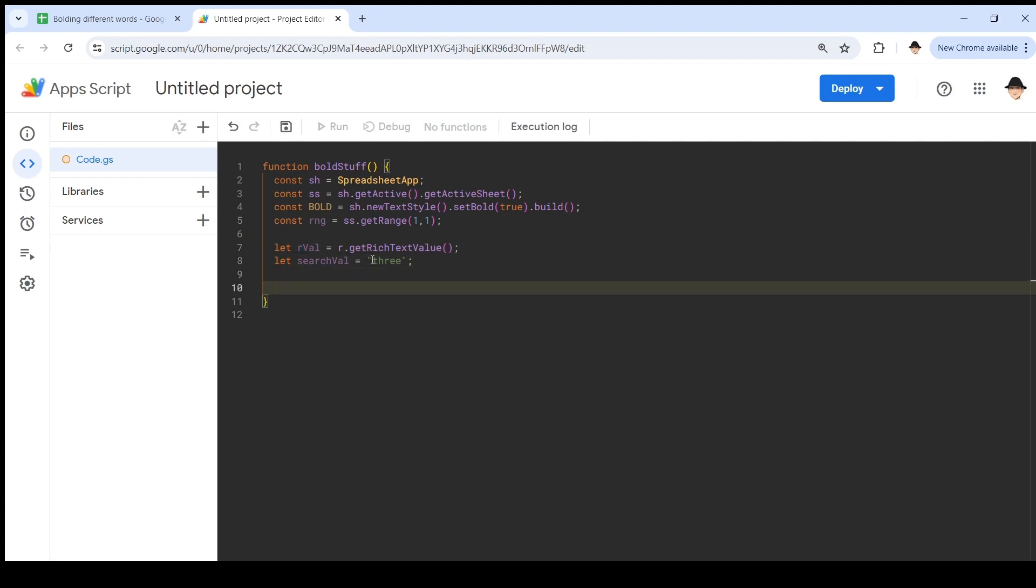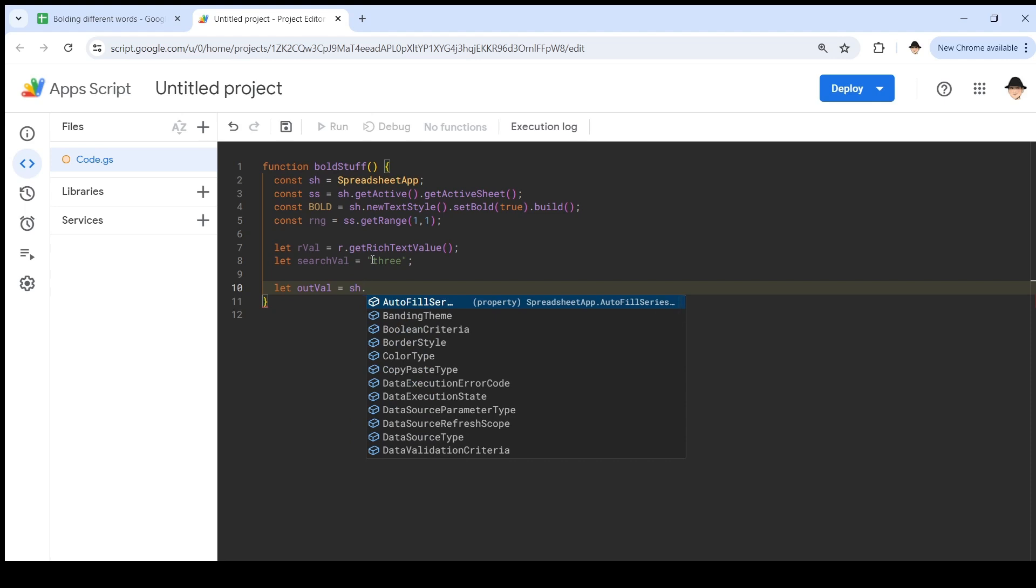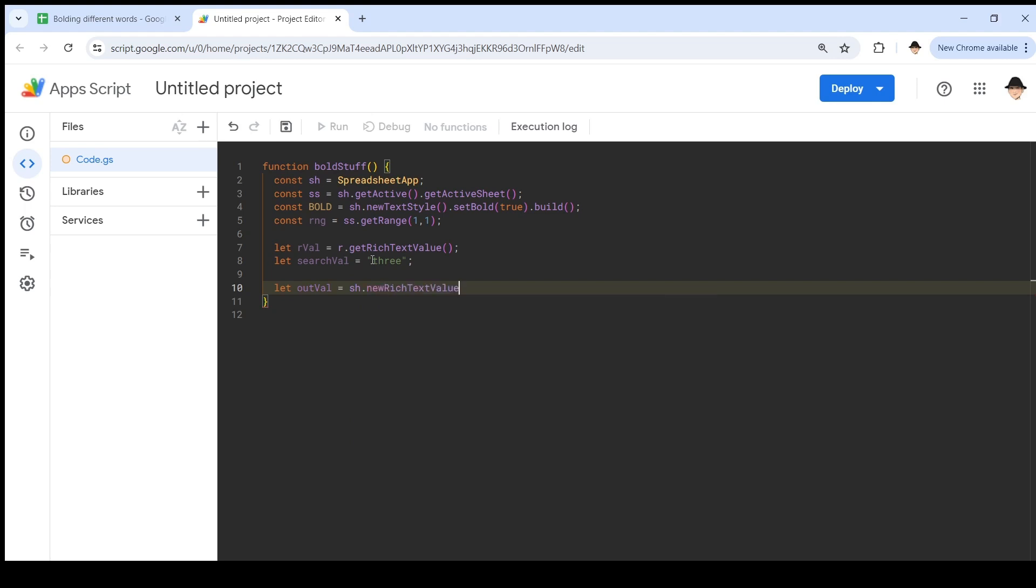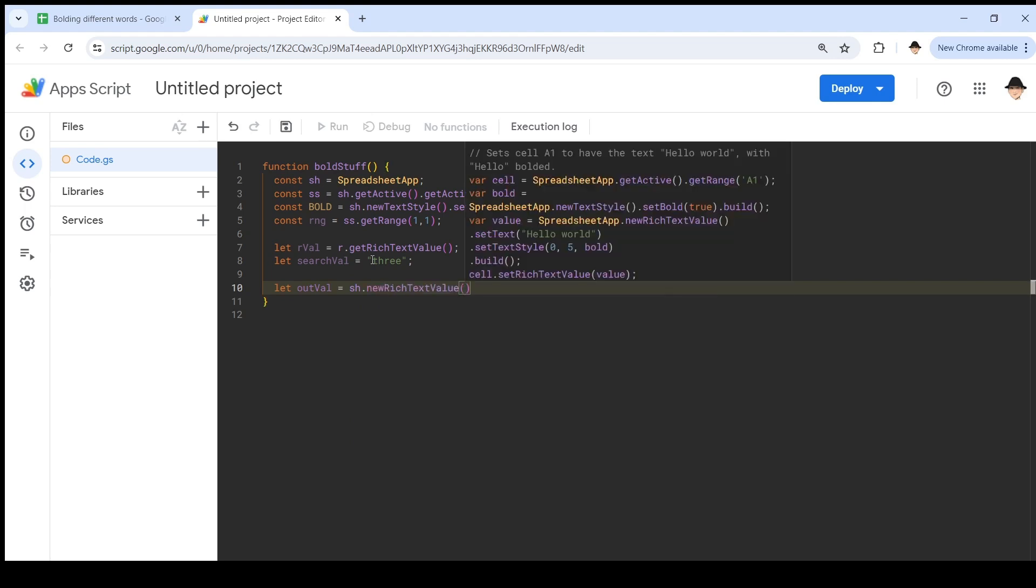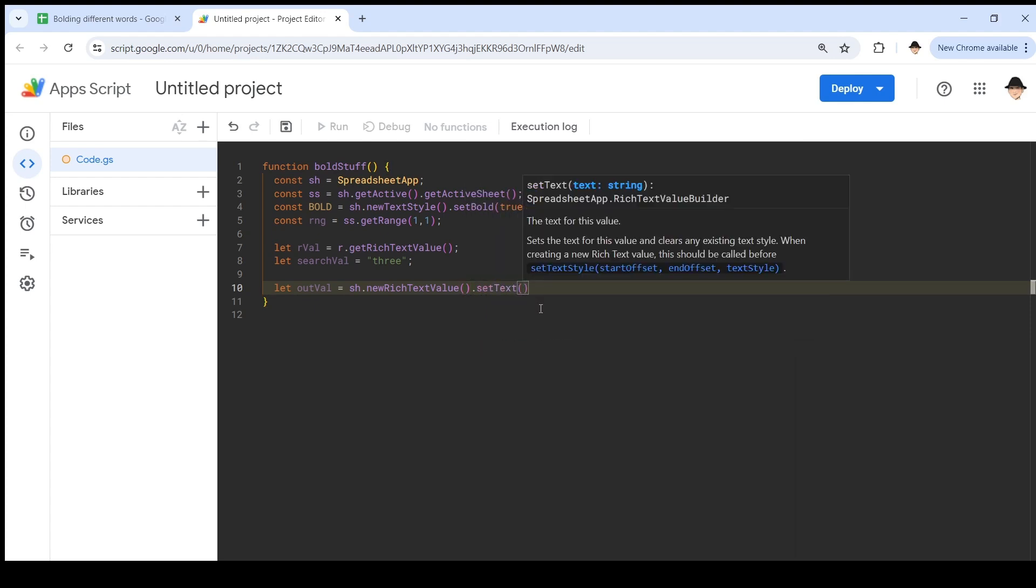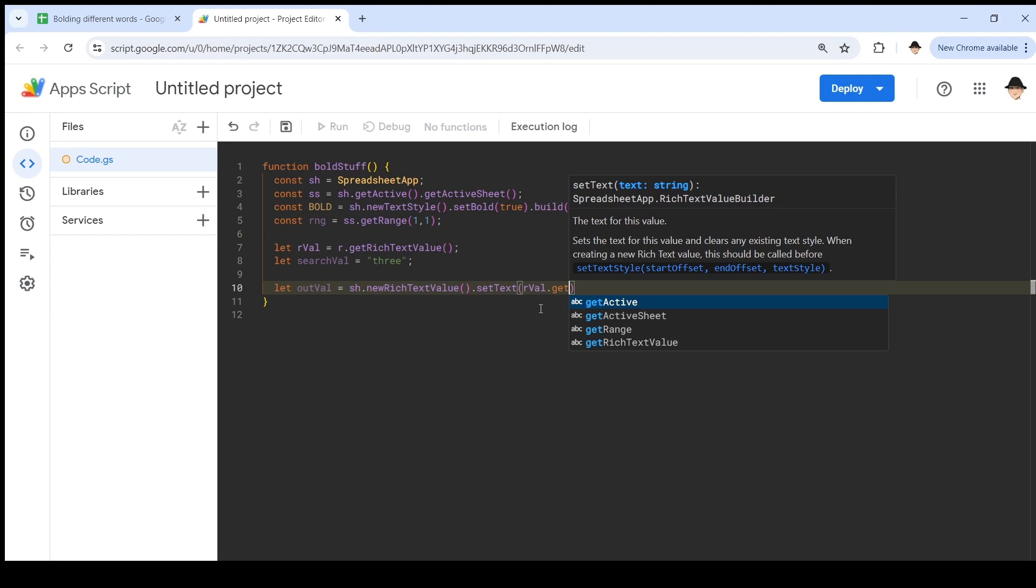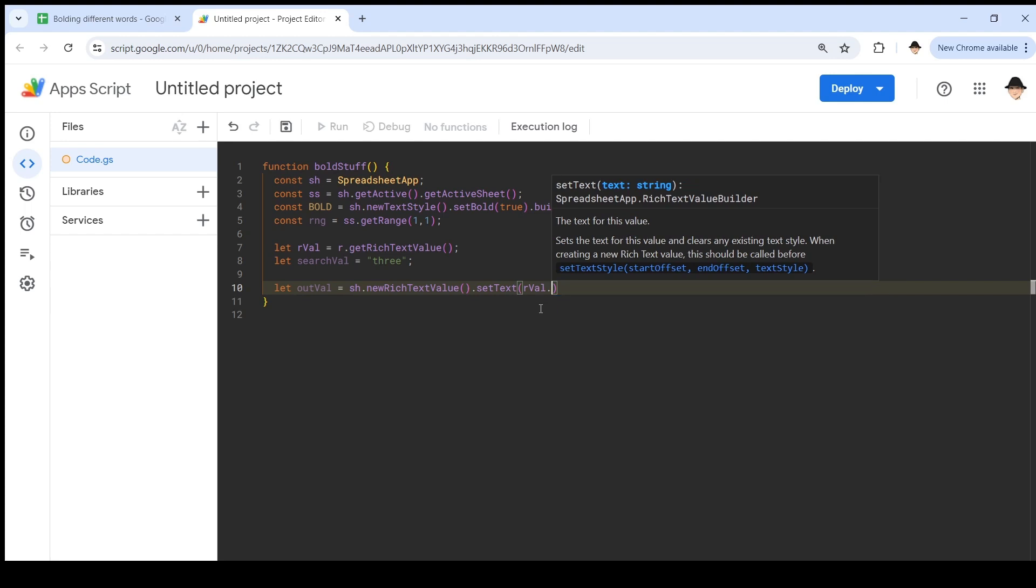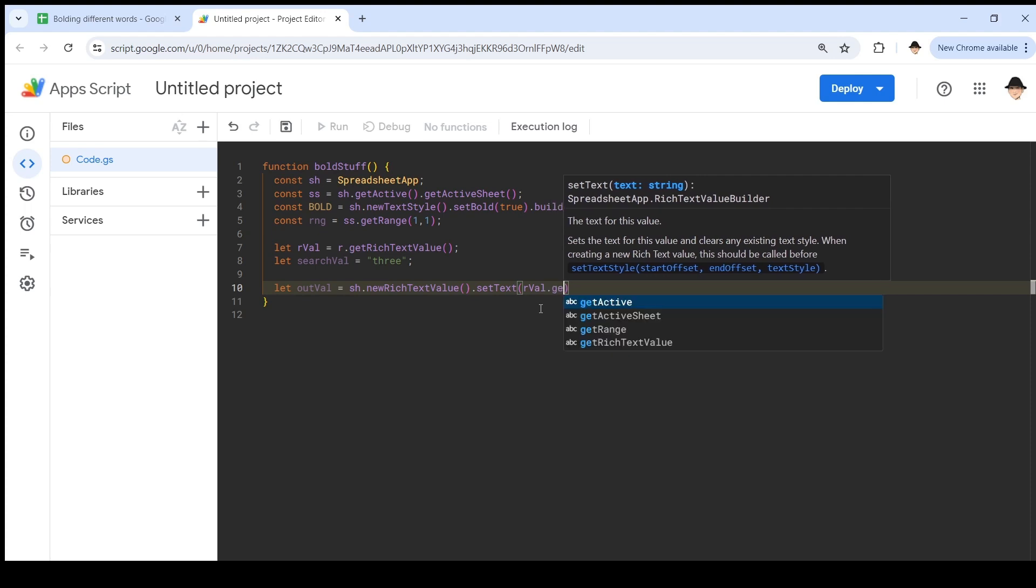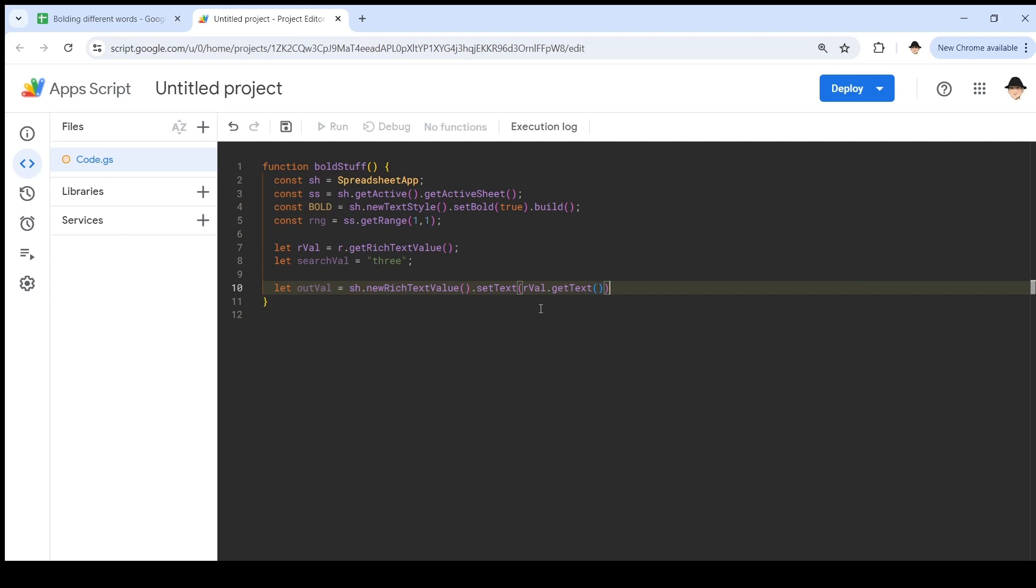And let's go look at what it looks like when I look for this value inside for the search value inside the rich text value. So I'm going to declare an out value. And for this, I'm going to declare it as a rich text value, so that's sh dot new rich text value. You have to build it at the spreadsheet level before you're allowed to use it at the sheet level. Here it actually gives a nice code block saying how to bold the word hello inside there, set text, set textile, build, and then set the value into the cell. So what I'm going to do is set the text of my out value is the same as rval dot get text.